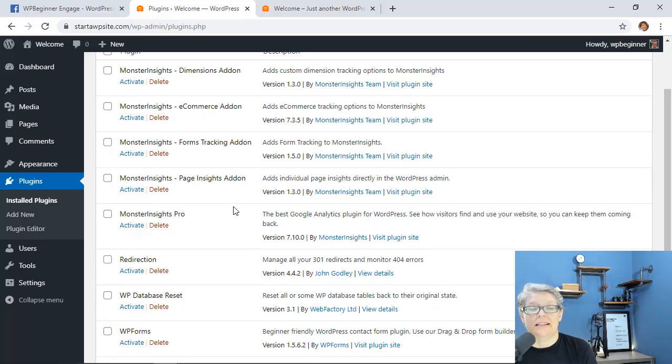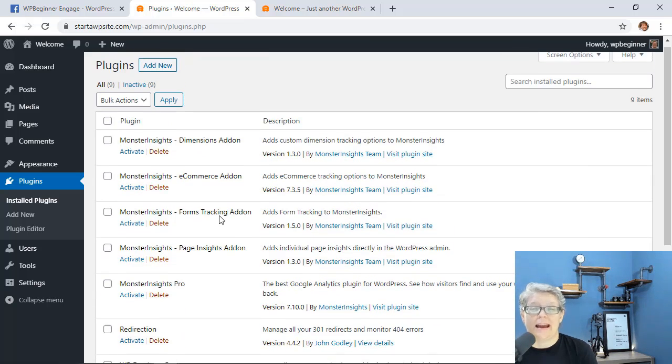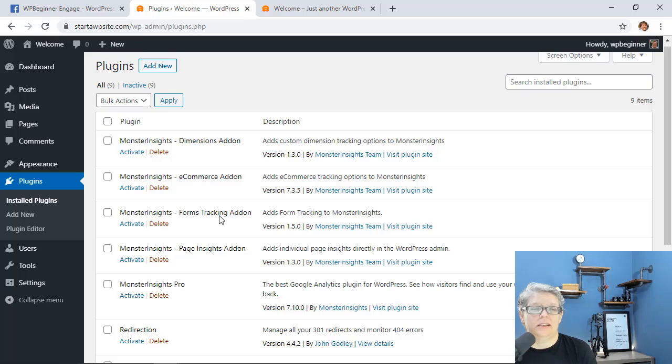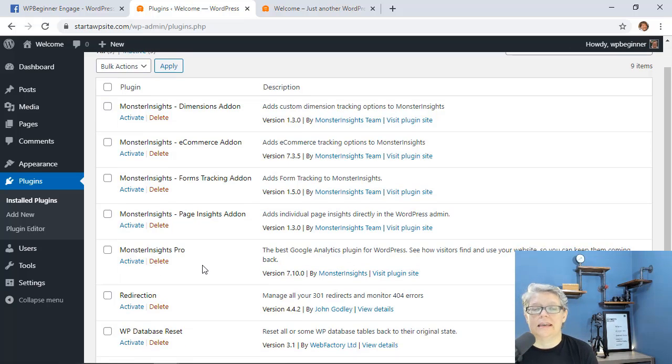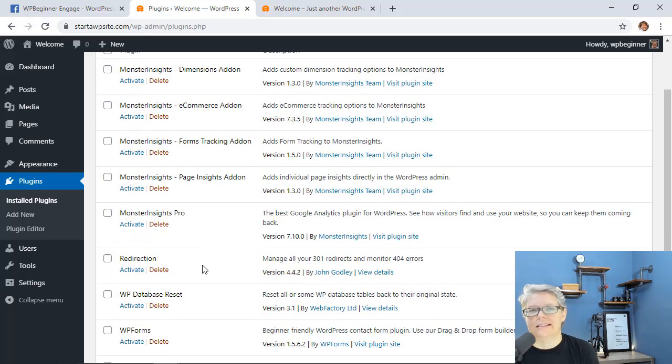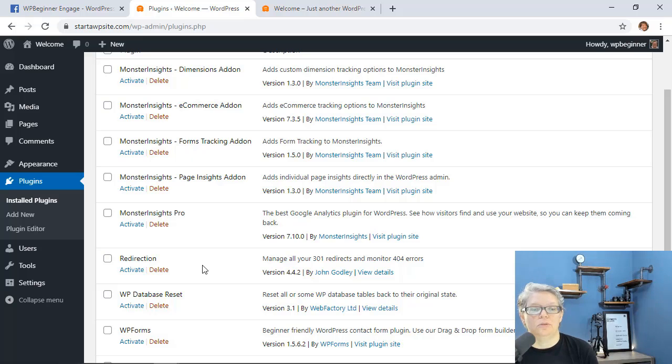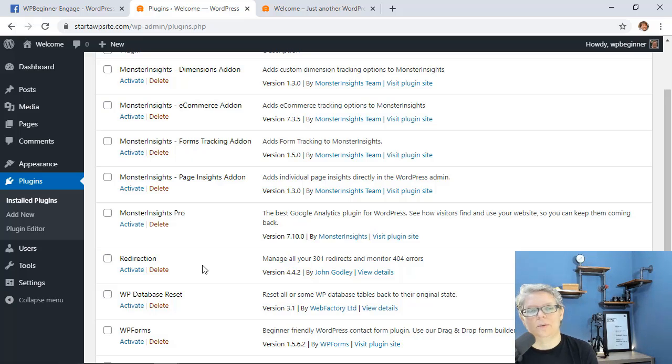I would say that when it's time to reactivate any plugins one of the ones you'll want to use and one of the ones you'll want to keep is Monster Insights. It is a great plugin to connect to your google analytics so that you'll know exactly what's happening with your website.